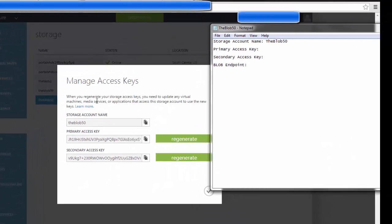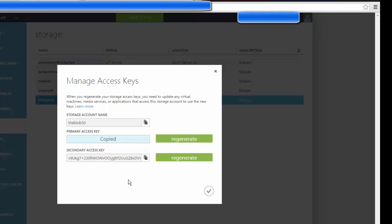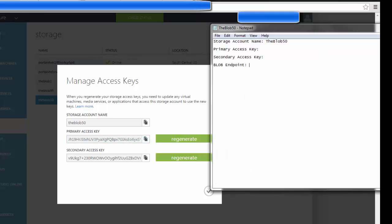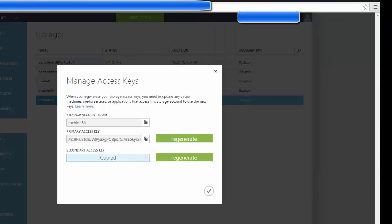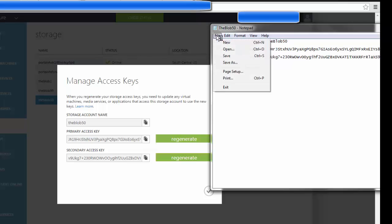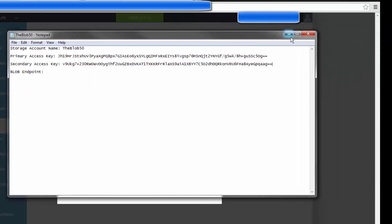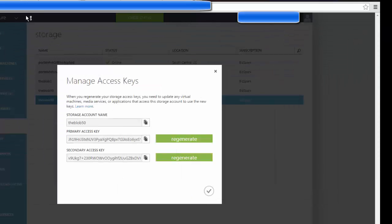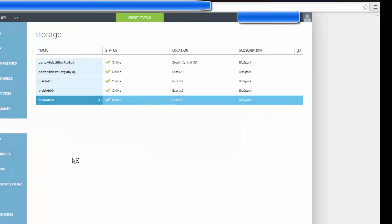So I already have the storage account name, the blob50, even though it's all lowercase. And I'm going to click Copy the Primary Access Key and I'm going to Ctrl-V it. I'm going to click on the Secondary Access Key and I'm going to Ctrl-V that and then I'm going to hit Save and Minimize and then click OK.